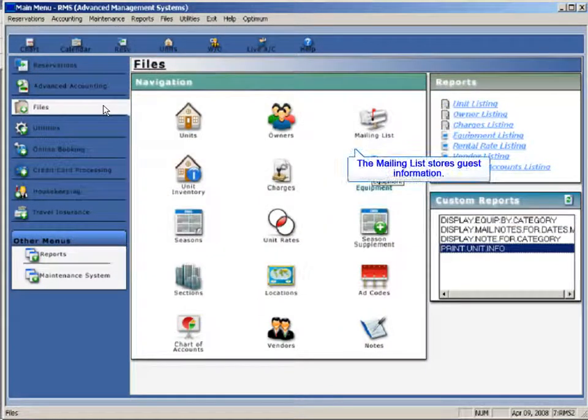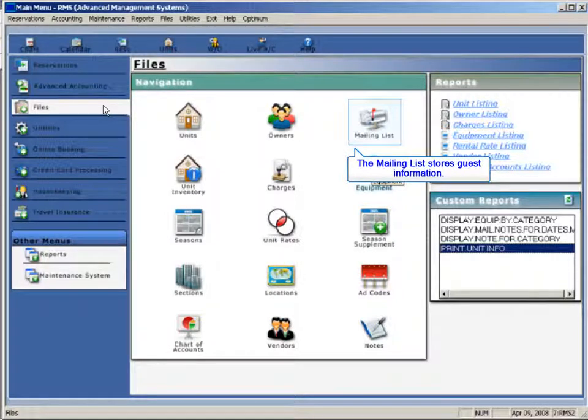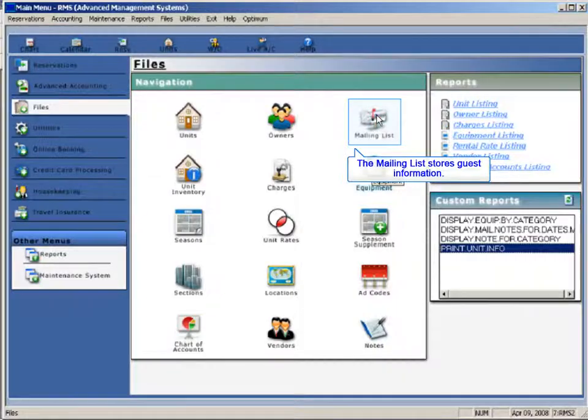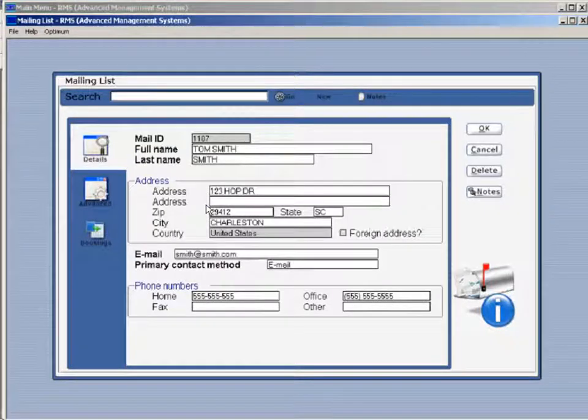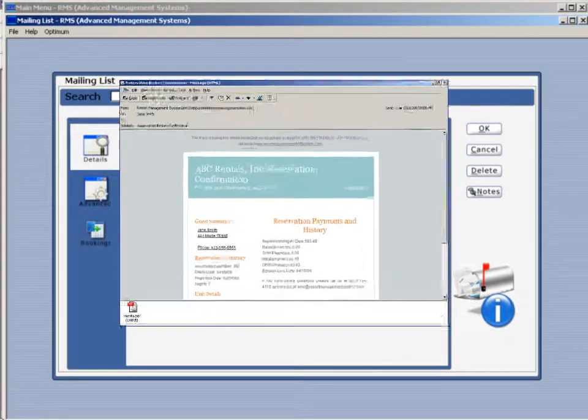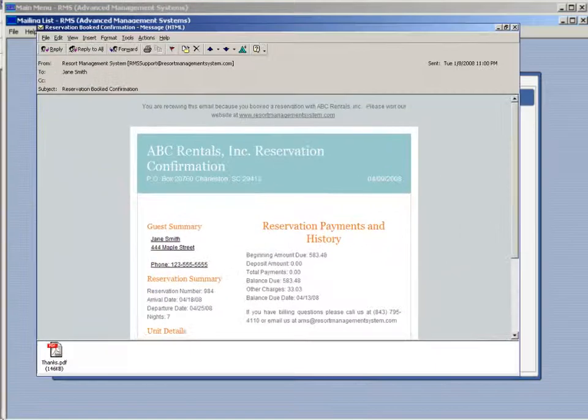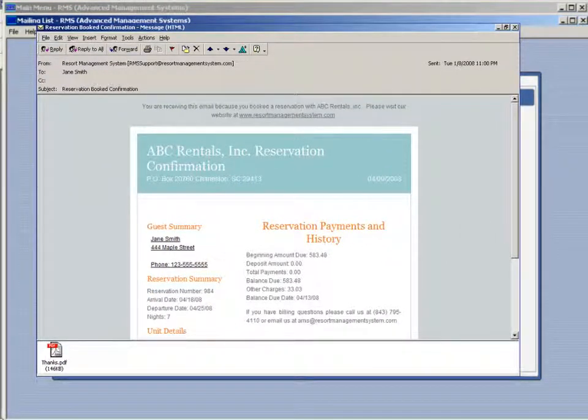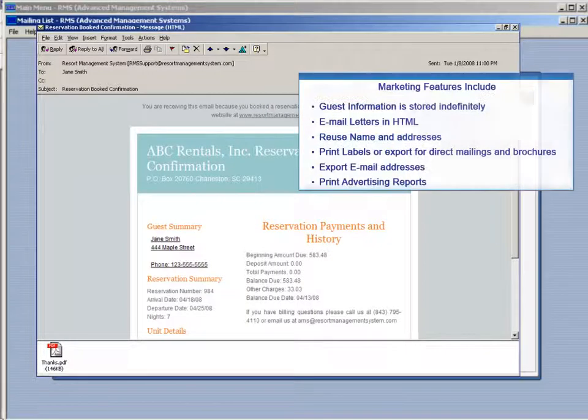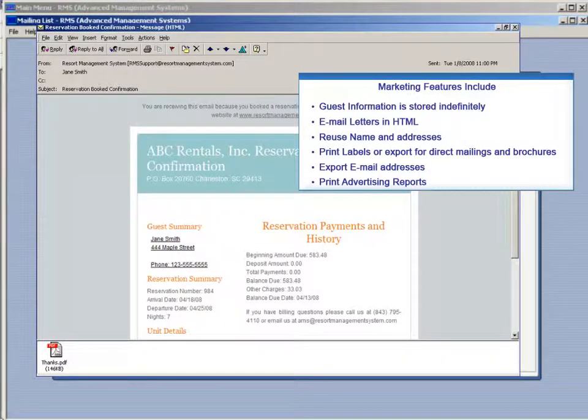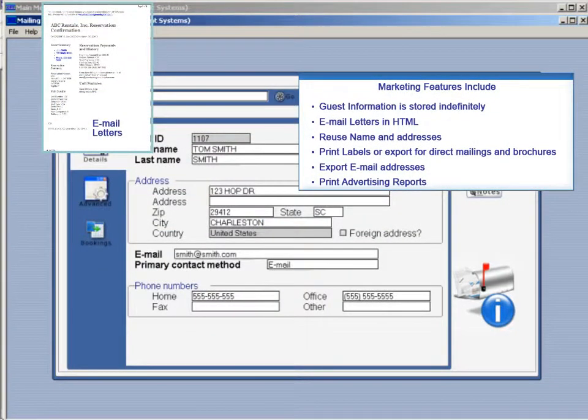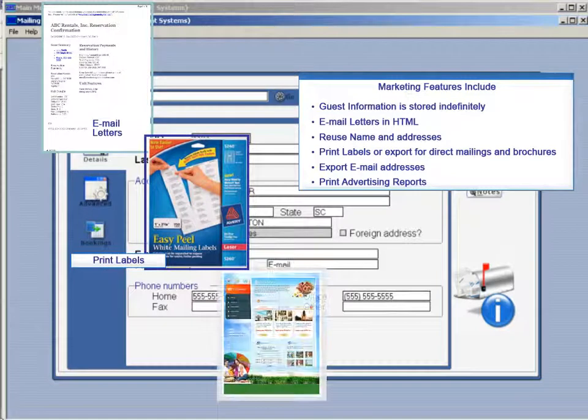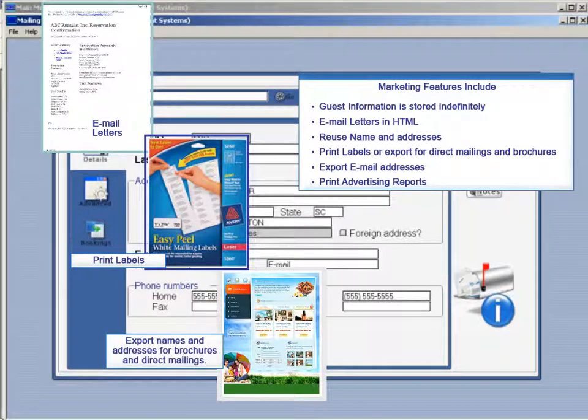Keeping guest information organized and saving a history of guest reservations is easy with RMS. Guest information is stored indefinitely, including email addresses. Guest confirmations can be automatically emailed in RMS. Names and addresses may be reused automatically each year for return guests and for marketing and advertising purposes. Labels can be printed or exported for direct mailings and brochures. Email addresses can be exported.